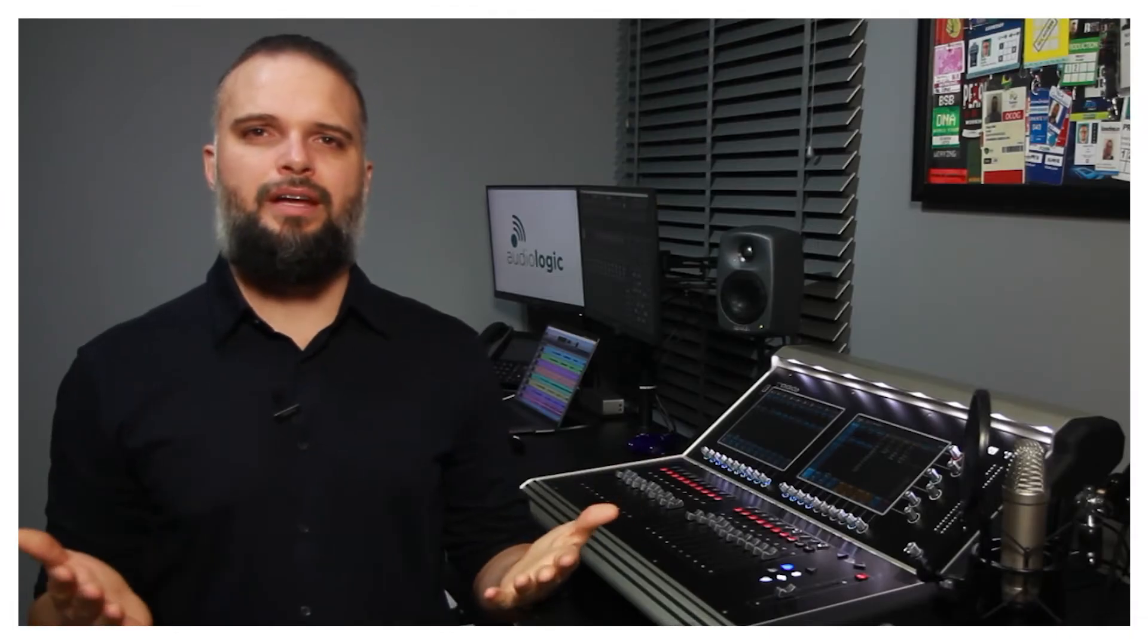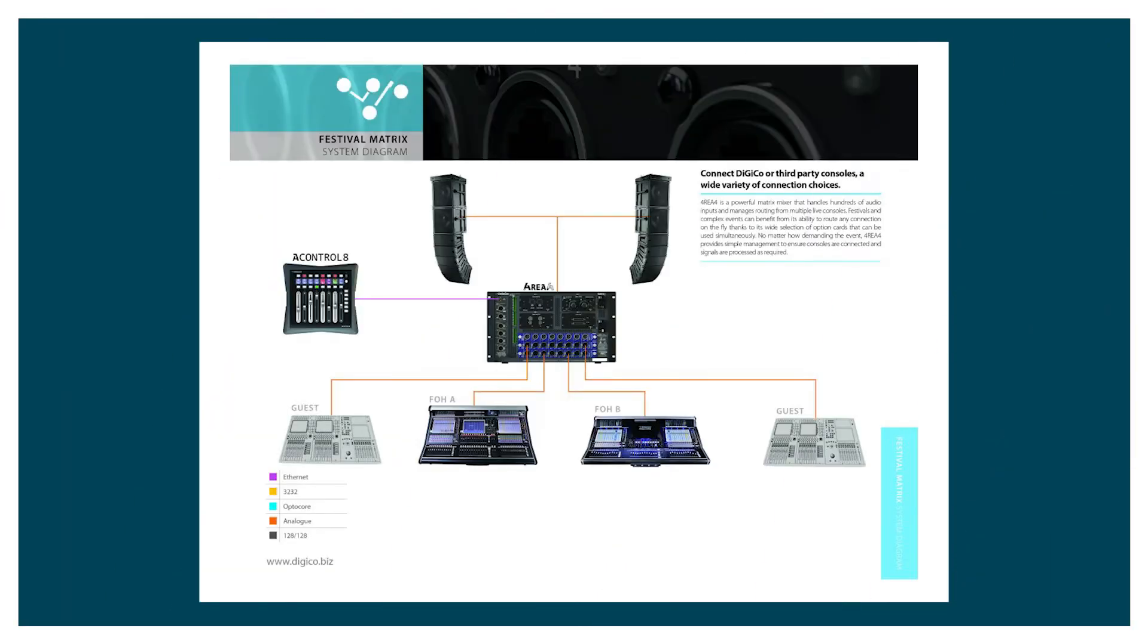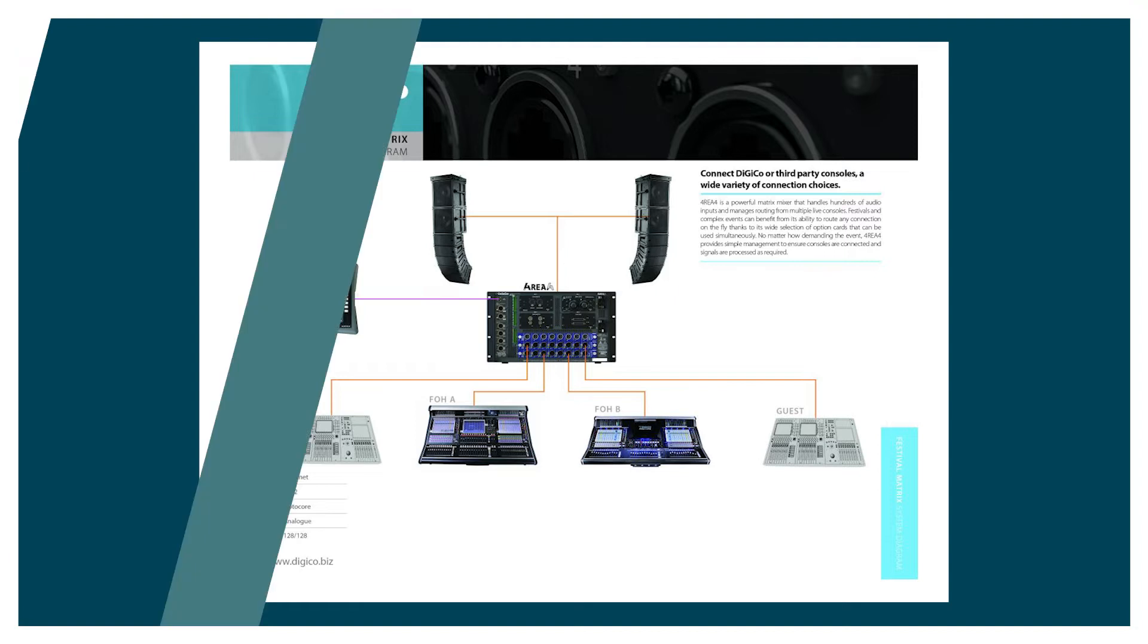4R4 can also be used in festivals, where you would easily change the stage presets between consoles without any stress, patching inputs and outputs, only switching setups via macros.